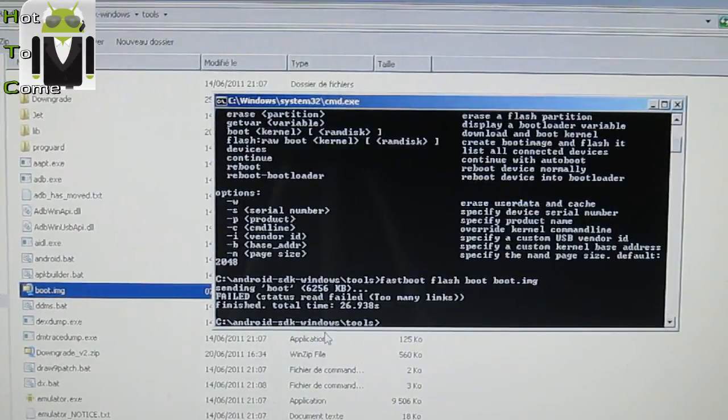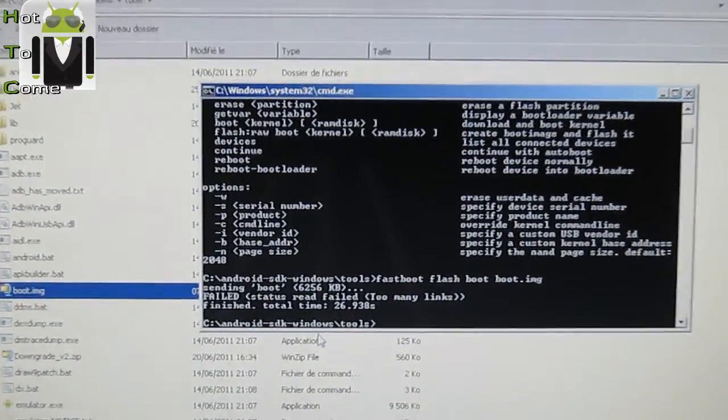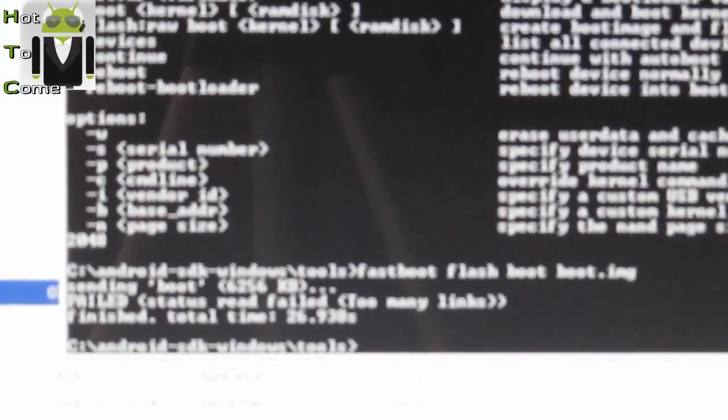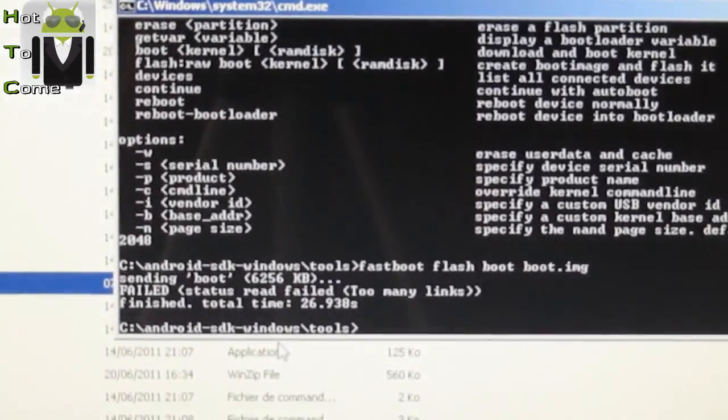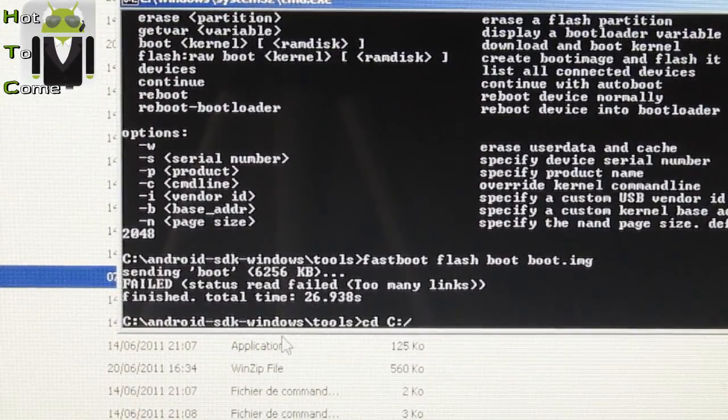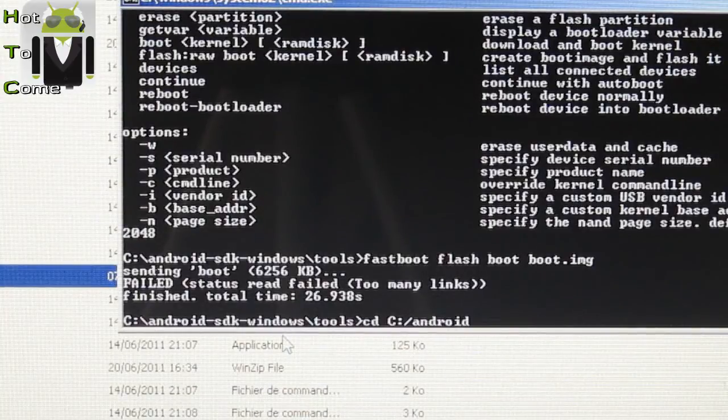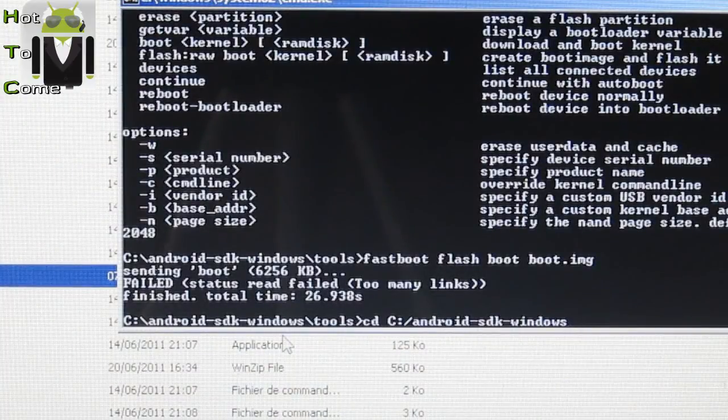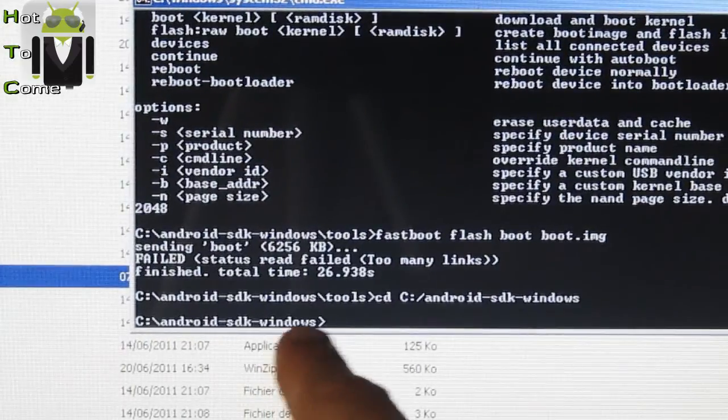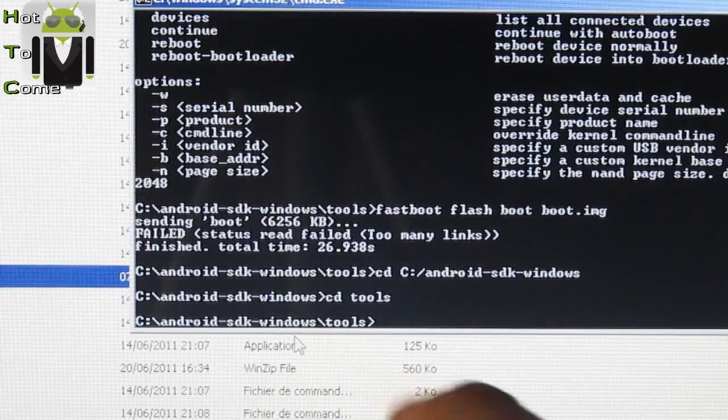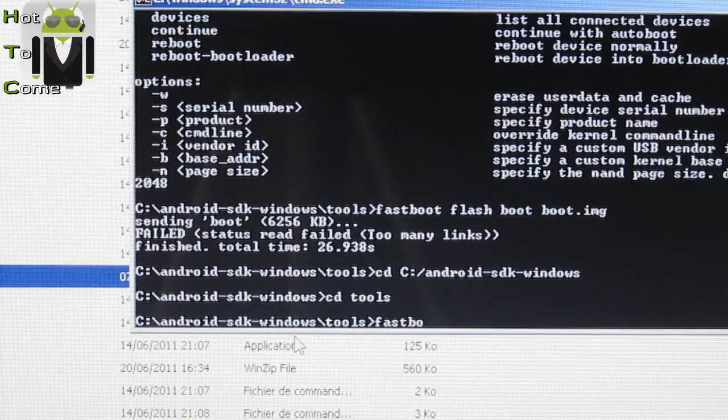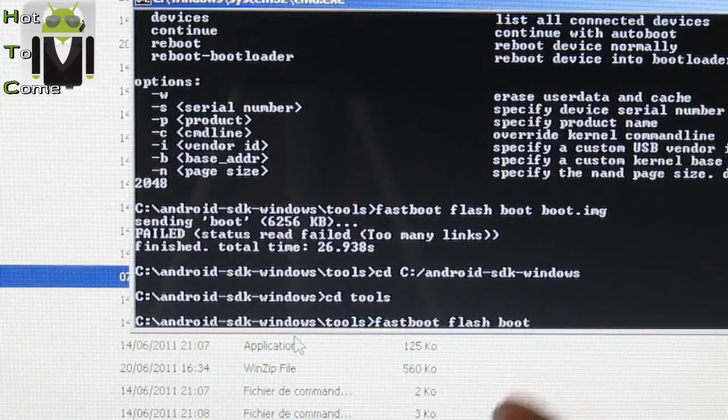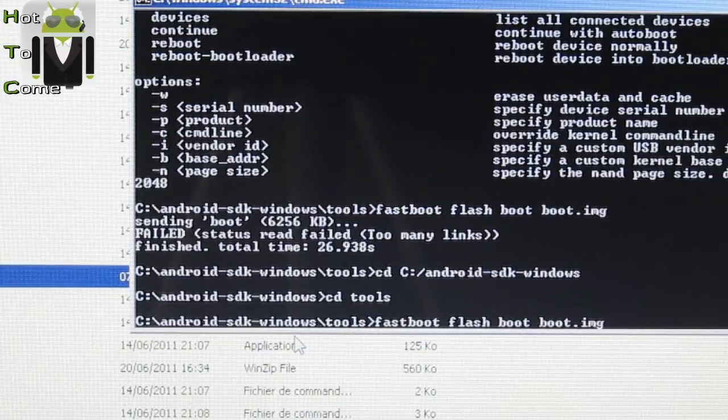And you have to write it. So let's go to see it, to go to this file. To go to this file, you have to write that. So please focus. Now focus. So CD C colon slash Android SDK Windows. And you go to Windows and CD tools. And you have the tools folder. Then you have to write fastboot flash boot, because this is the partition, and boot.img.